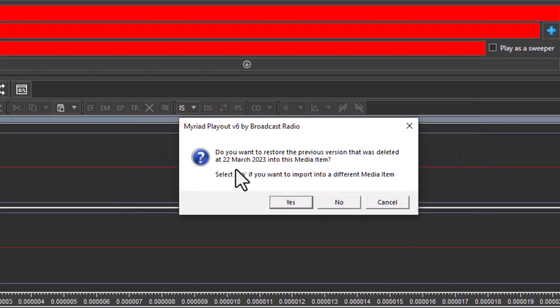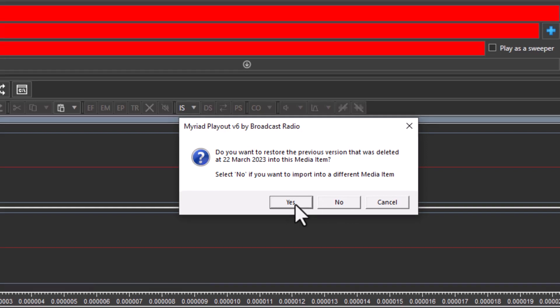It'll ask you if you want to restore it. You can say yes and it will restore it into this media item. If you say no, you can actually restore it into a different media item.